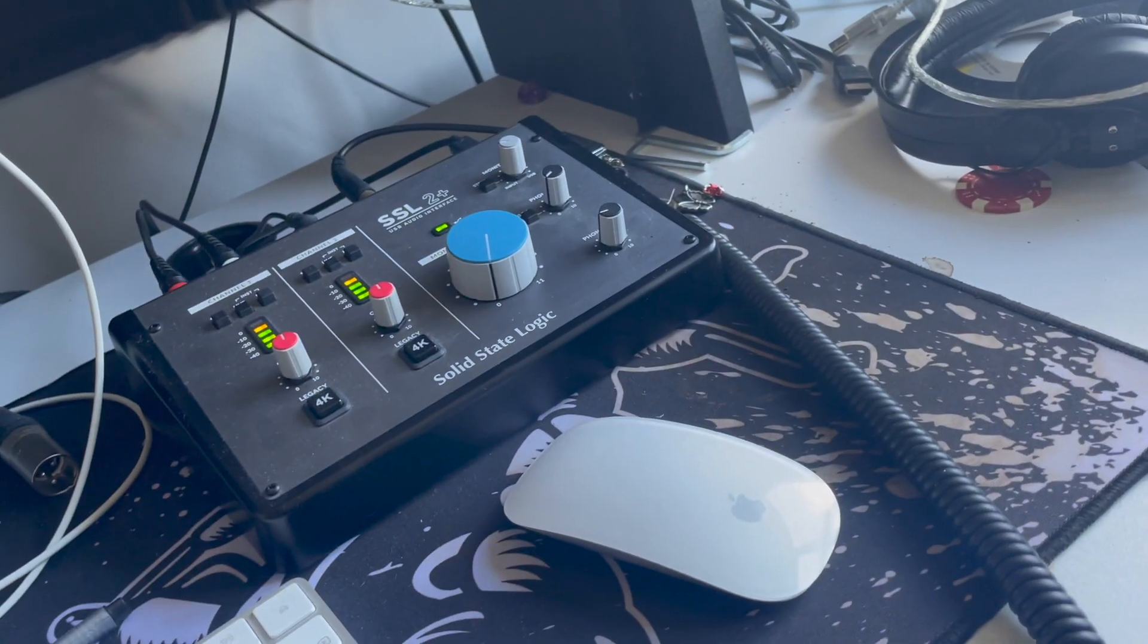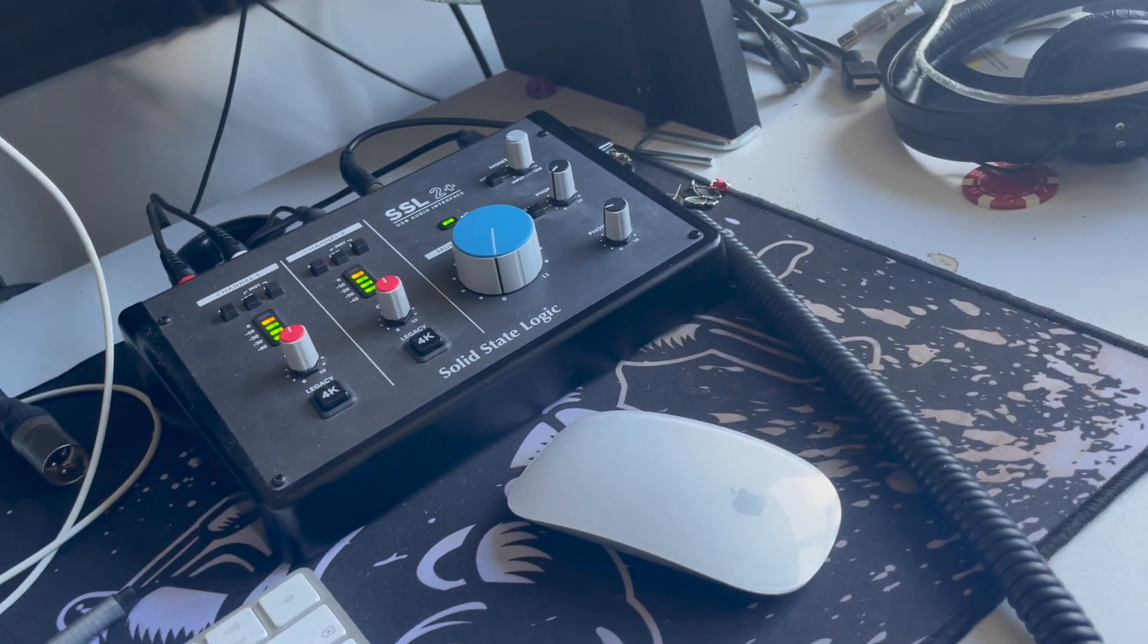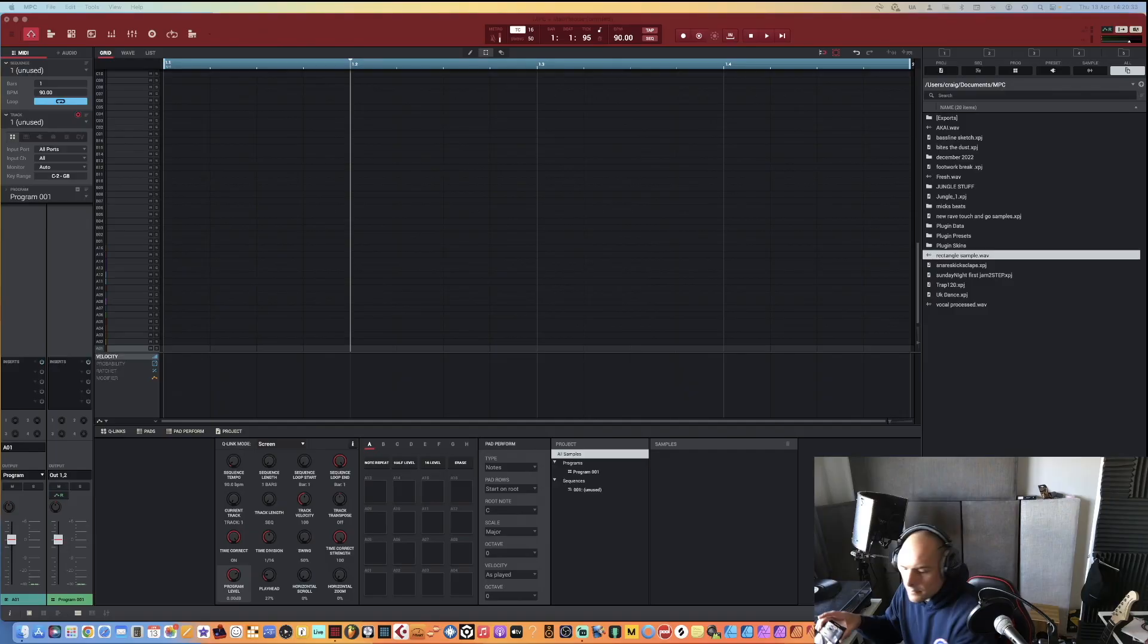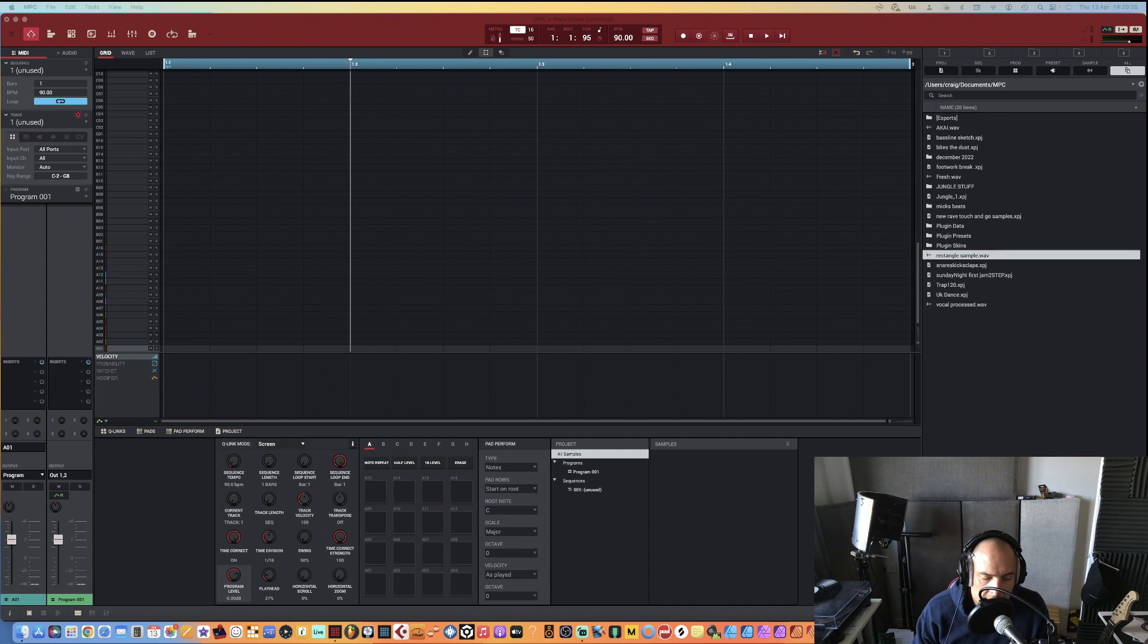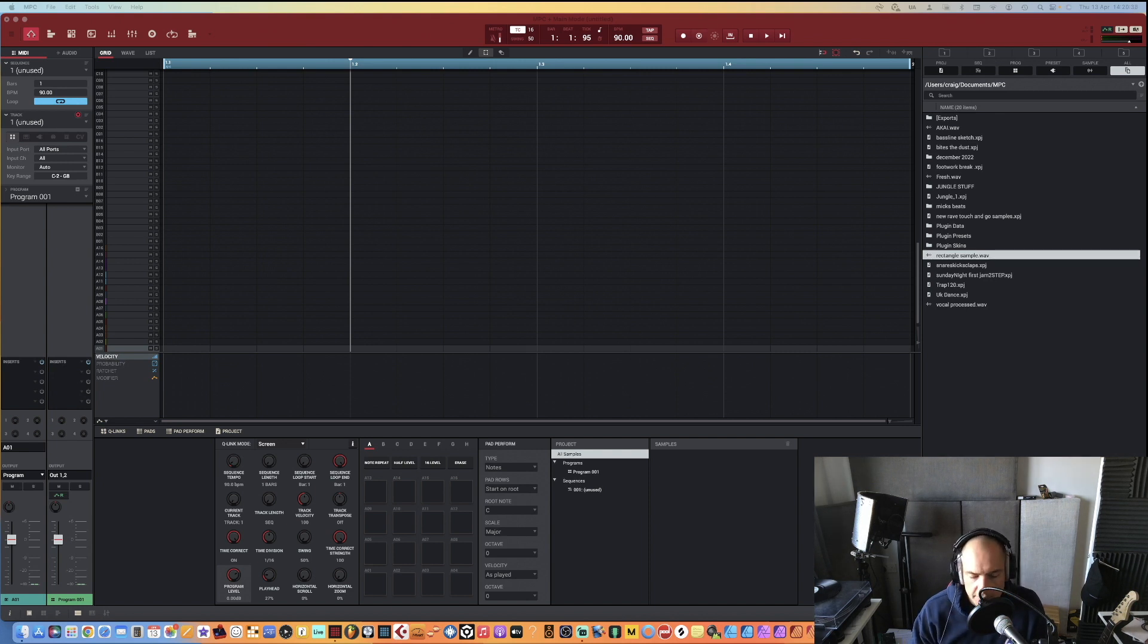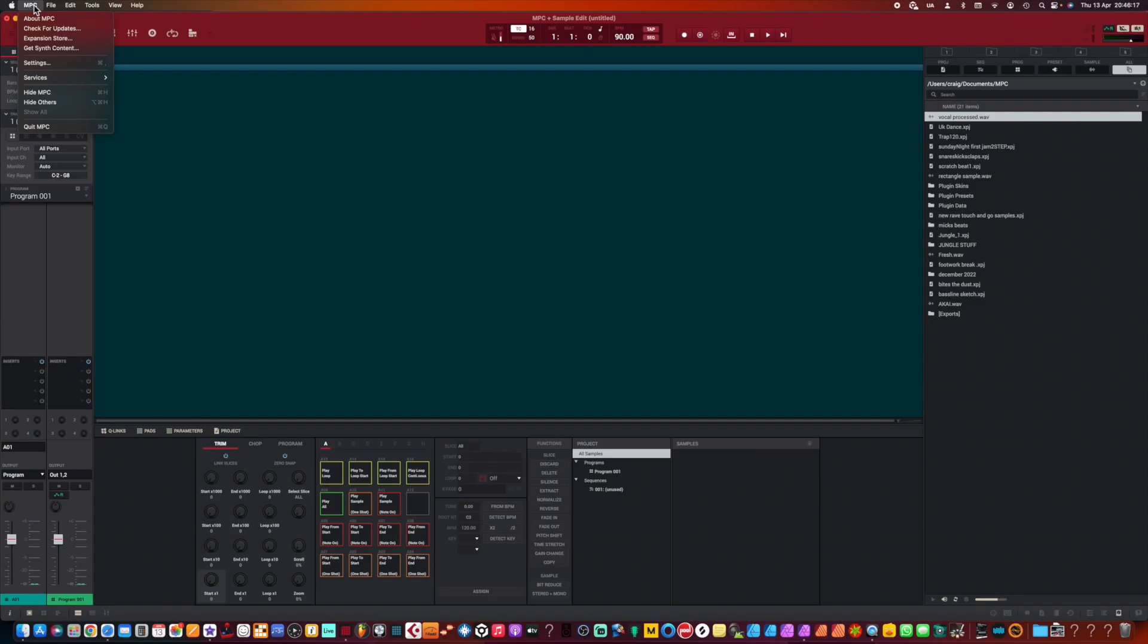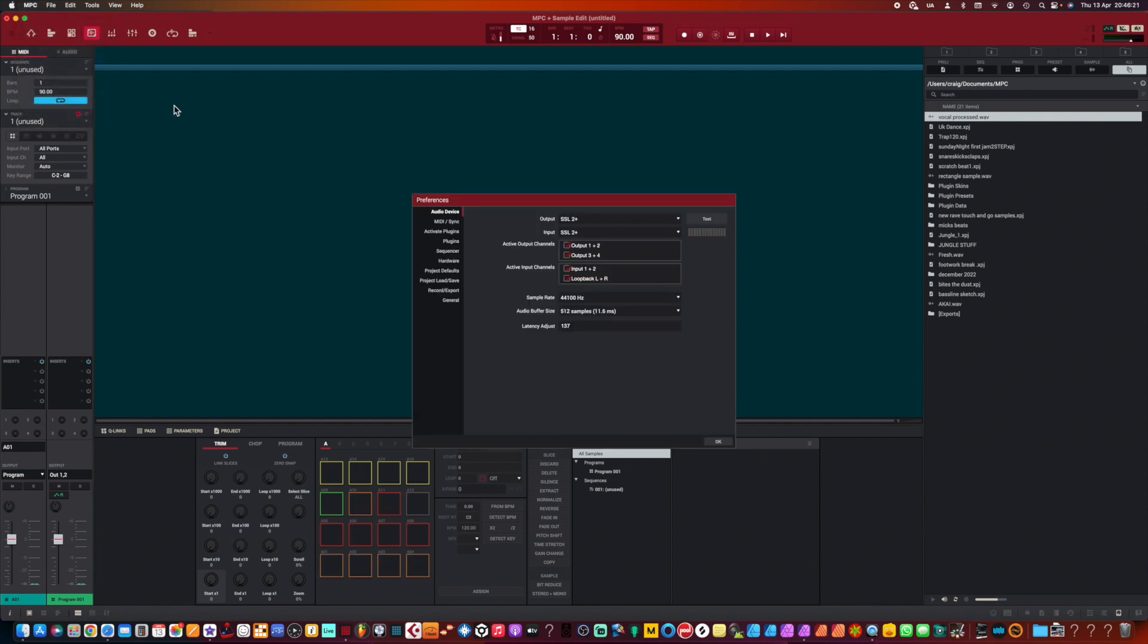So as you can see it's not going into the red, and it wasn't going into the red on the mixer either. If you don't see any audio coming through, you need to go to MPC then settings.